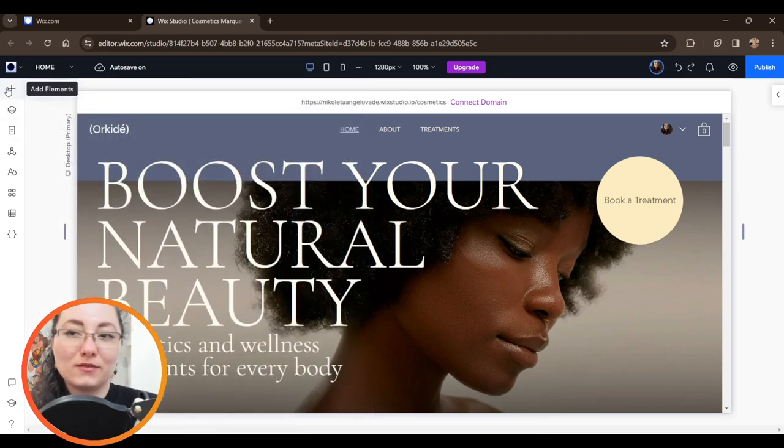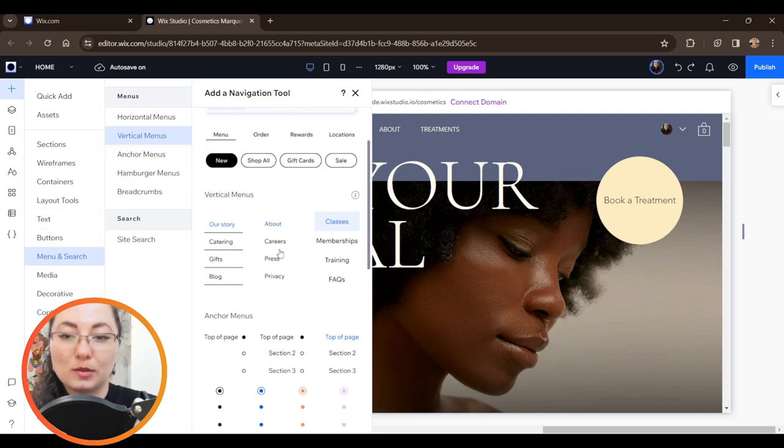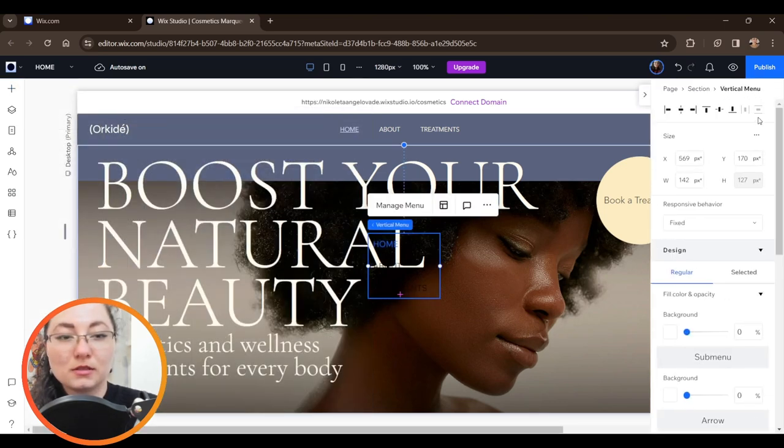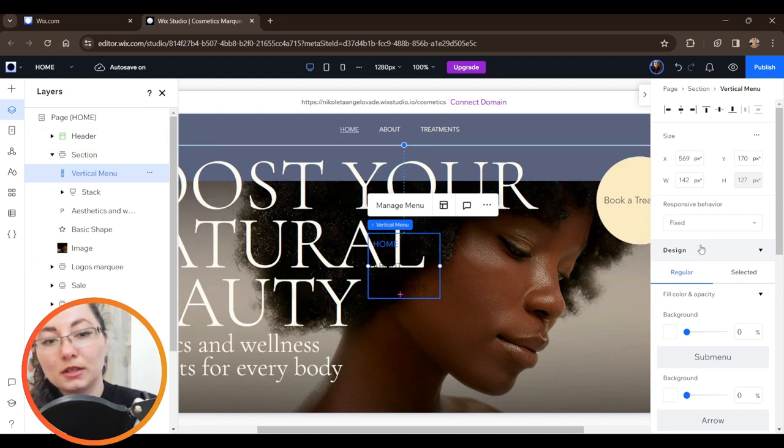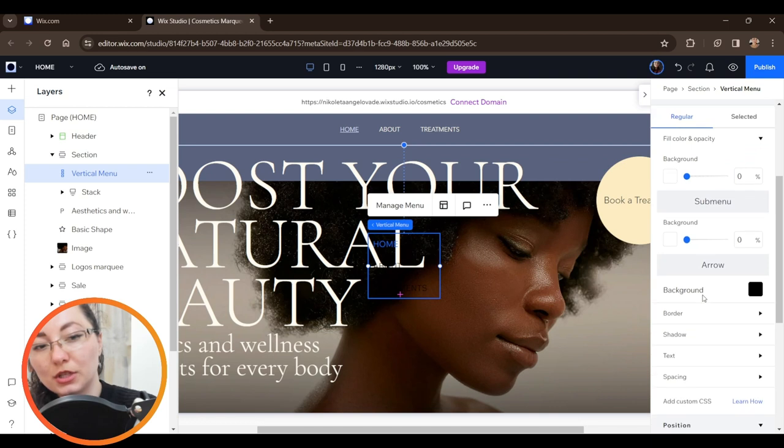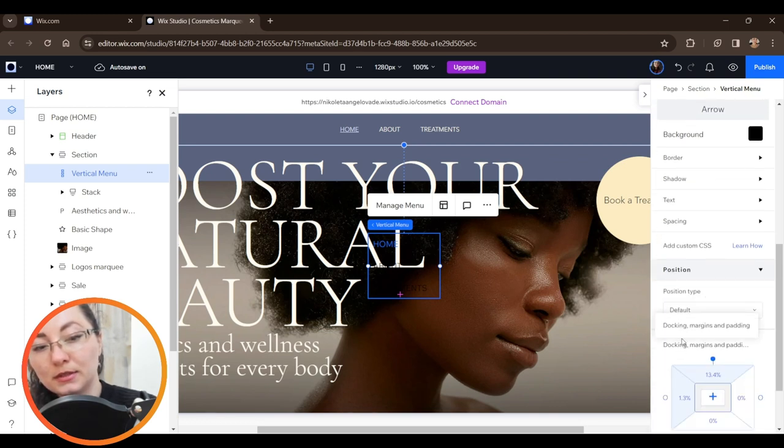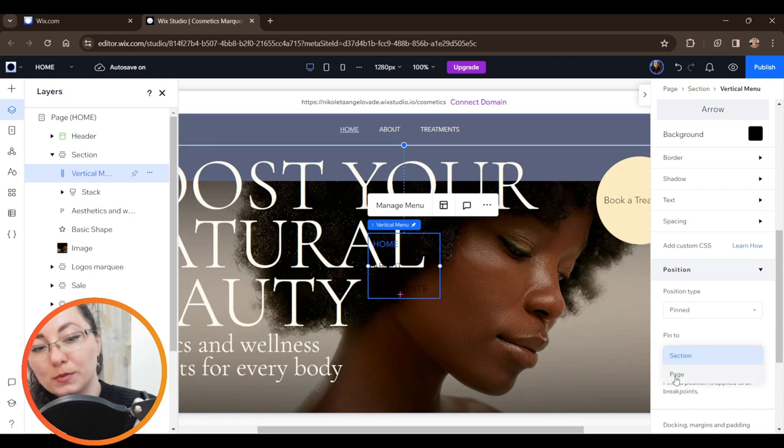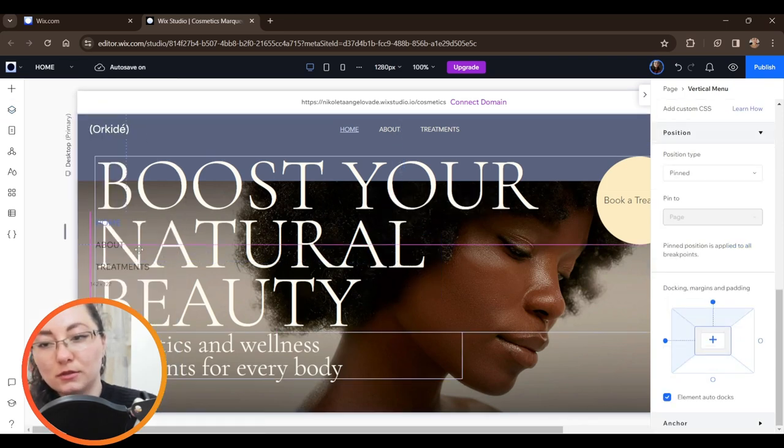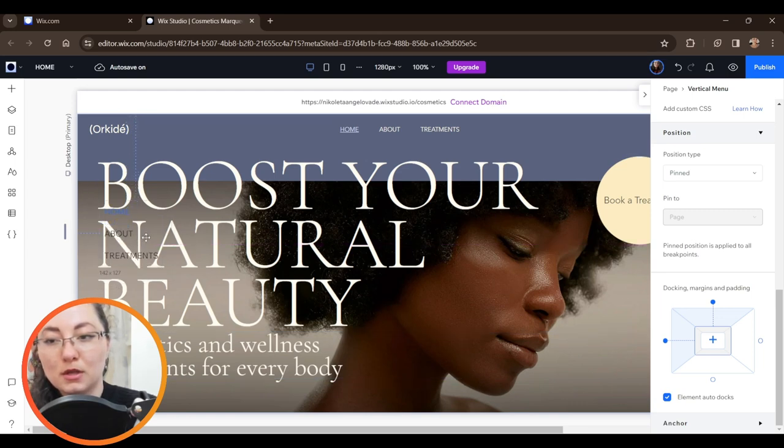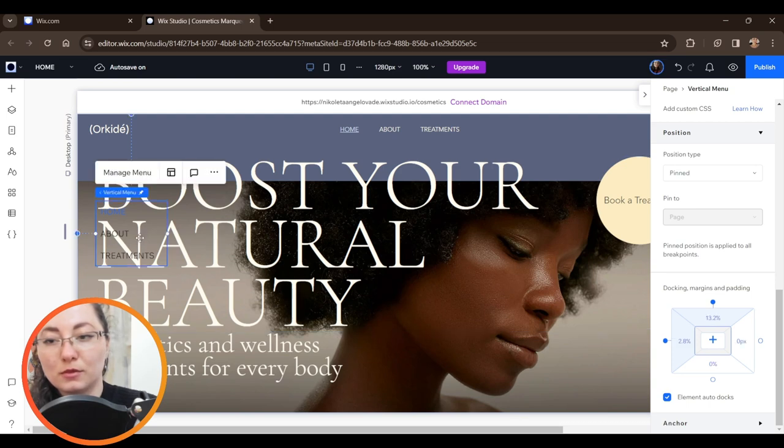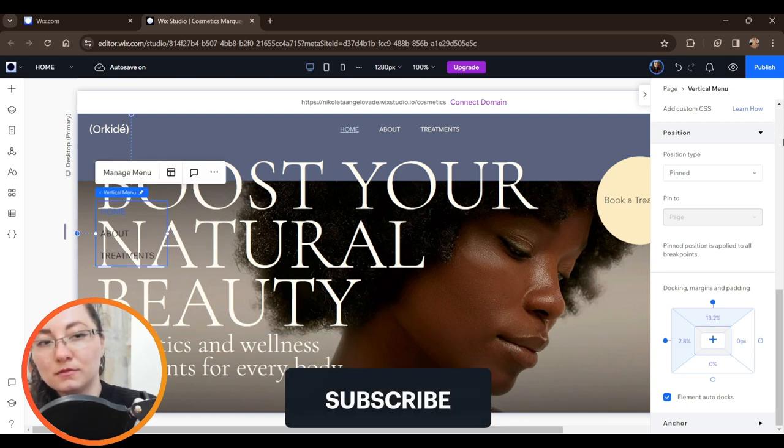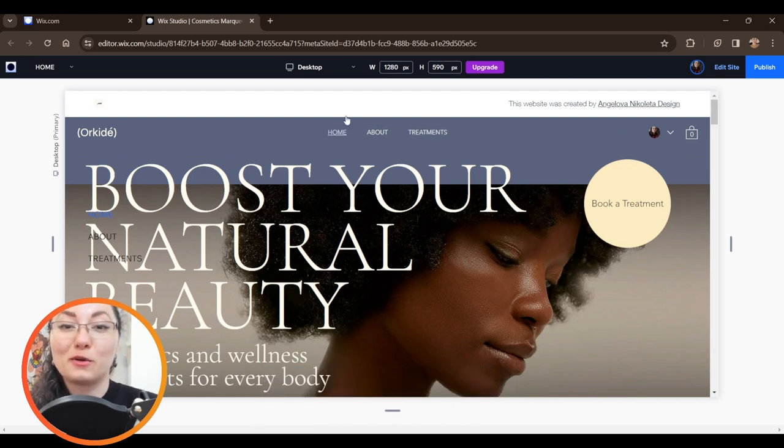First things first, we're going to add elements and choose menu and search and the simple vertical menu without any specific settings. Since it is in our section right now under the header, the hero section, we're going to change its position from default to pinned. We're going to choose pin to page and slide it to the left because that was my idea for this specific example. I'm going to pin it probably somewhere here, let's check it out.